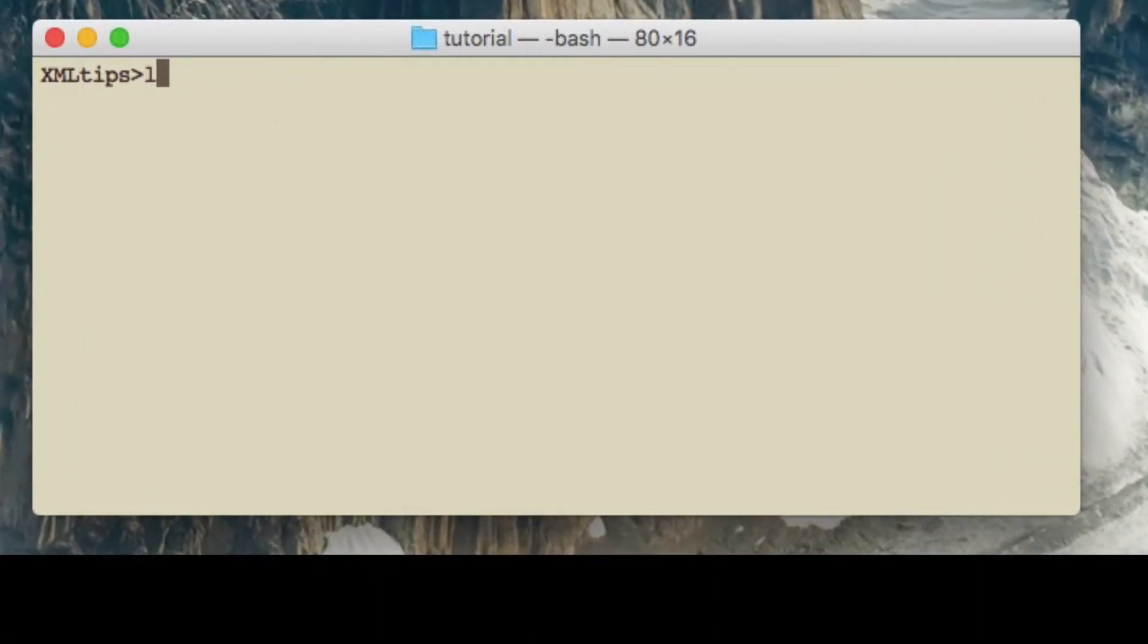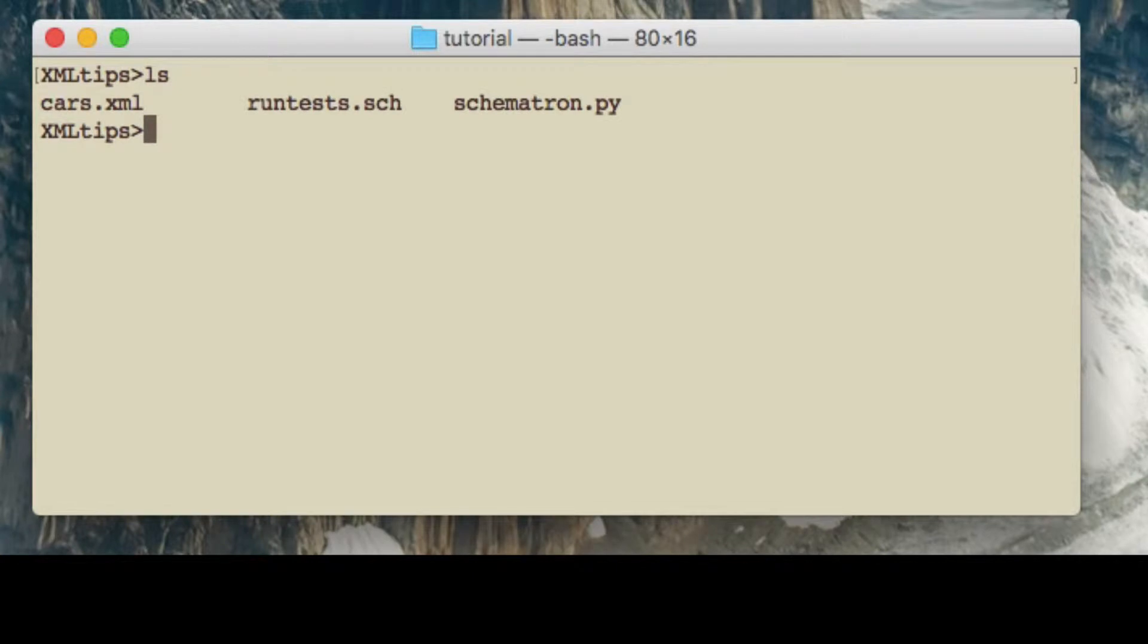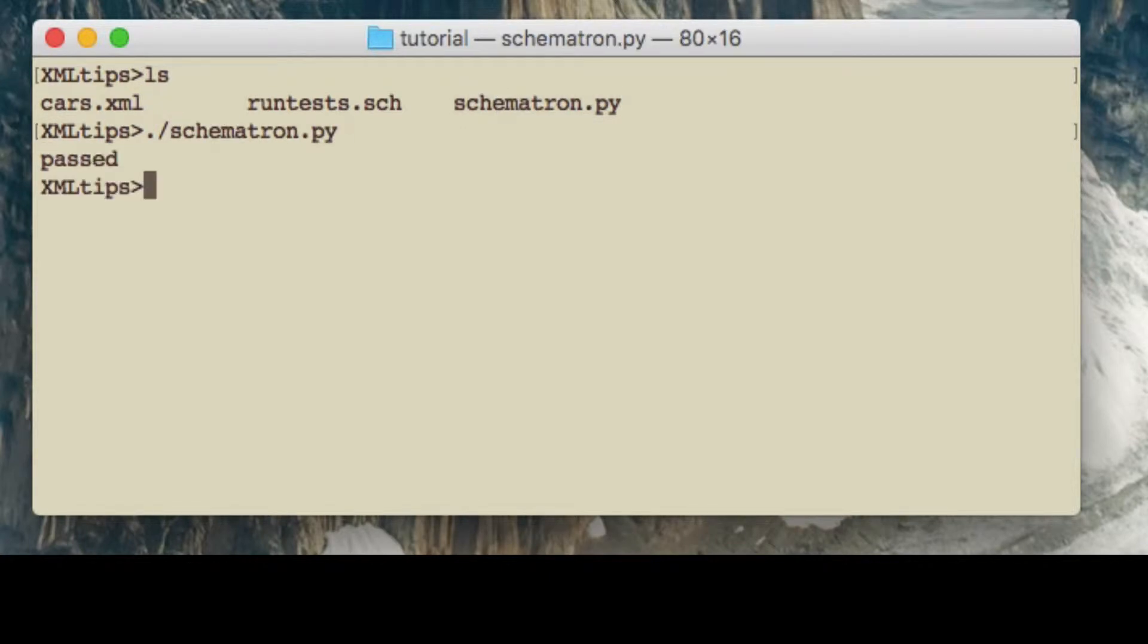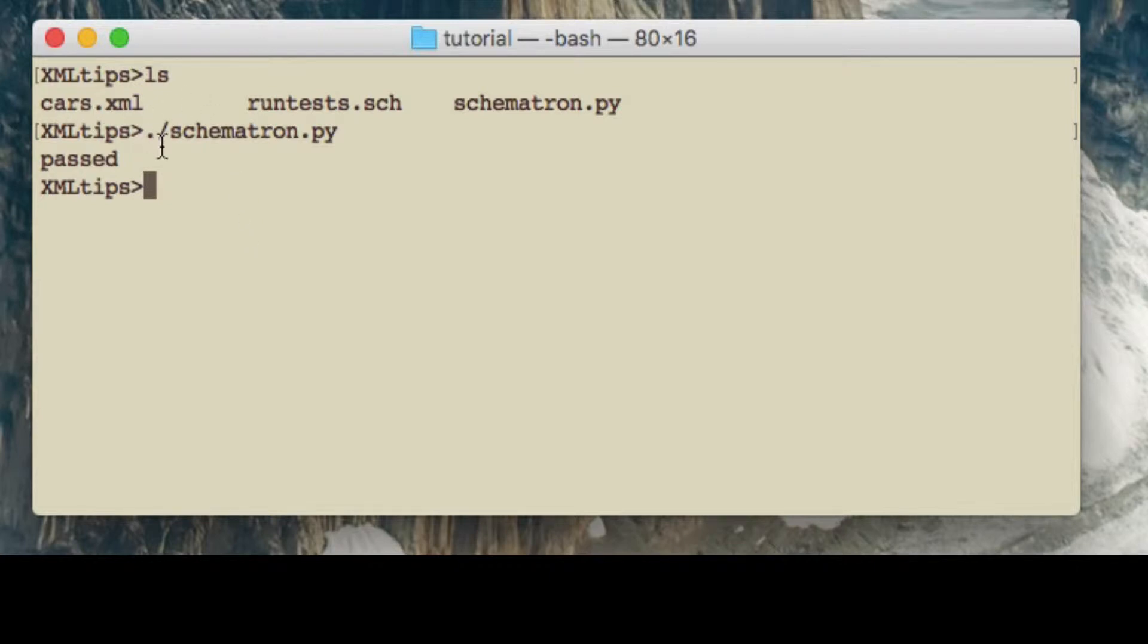Okay, so in this directory I've got the three files that we've already looked at. So let's try and run Schematron.py, the Python file, and see what happens. Okay, so it says it's passed. So that's good. So that means that the XML that we've got in cars.xml is valid as far as the Schematron test is concerned.